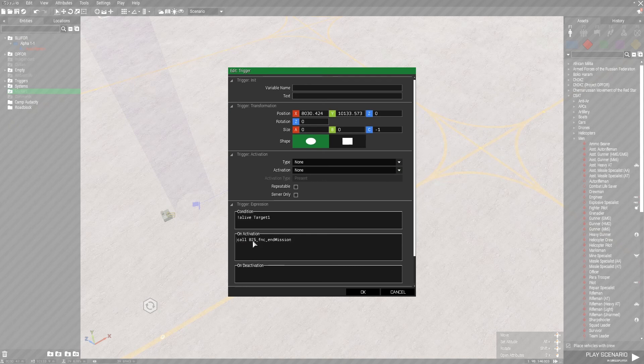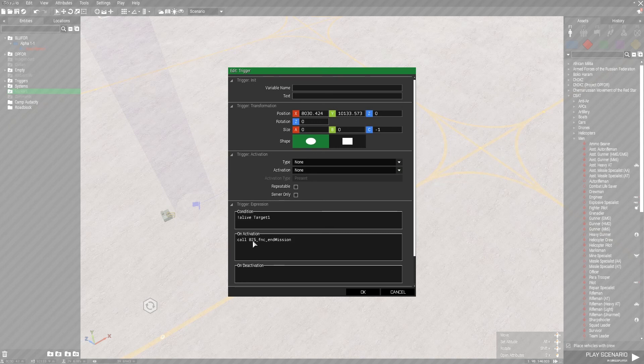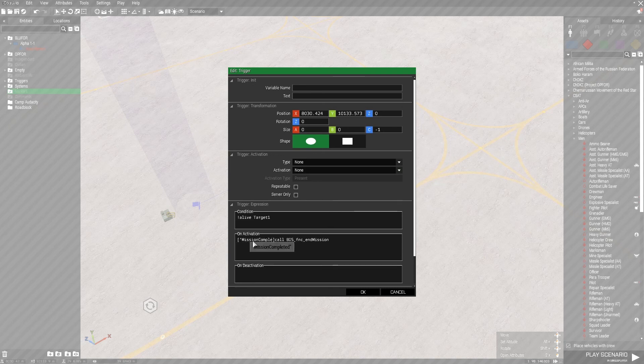call BIS_FNC_endMission. This function also requires some parameters. Five to be exact. The first one is a string, which will be the name of this end mission. The next one is a boolean, which will determine whether or not this is ending in a victory or a failure. So we're going to call this mission completed. Make sure that's in quotations. We do want it to be a victory. The fade type, which is going to determine what kind of closing shot the game ends with.